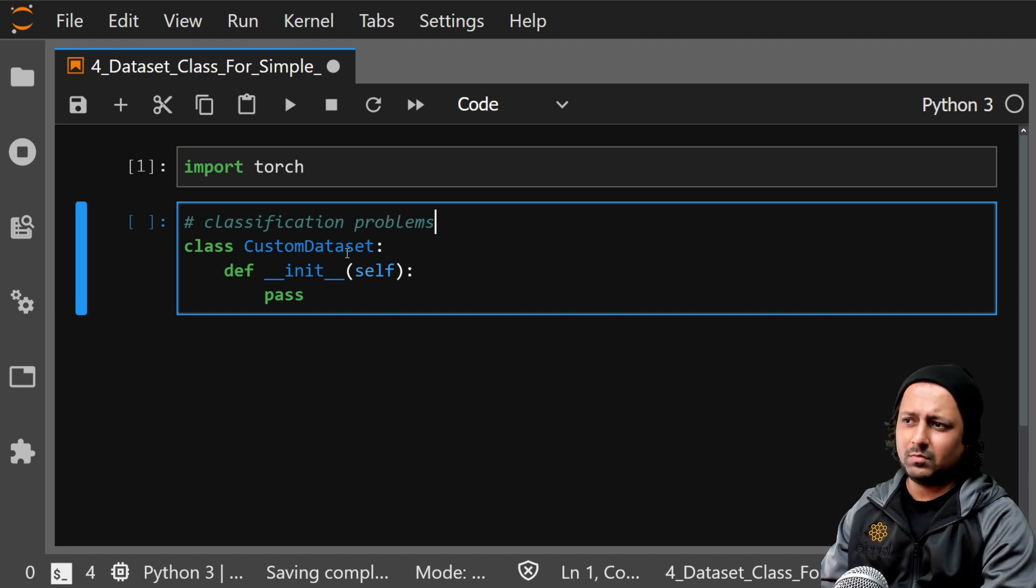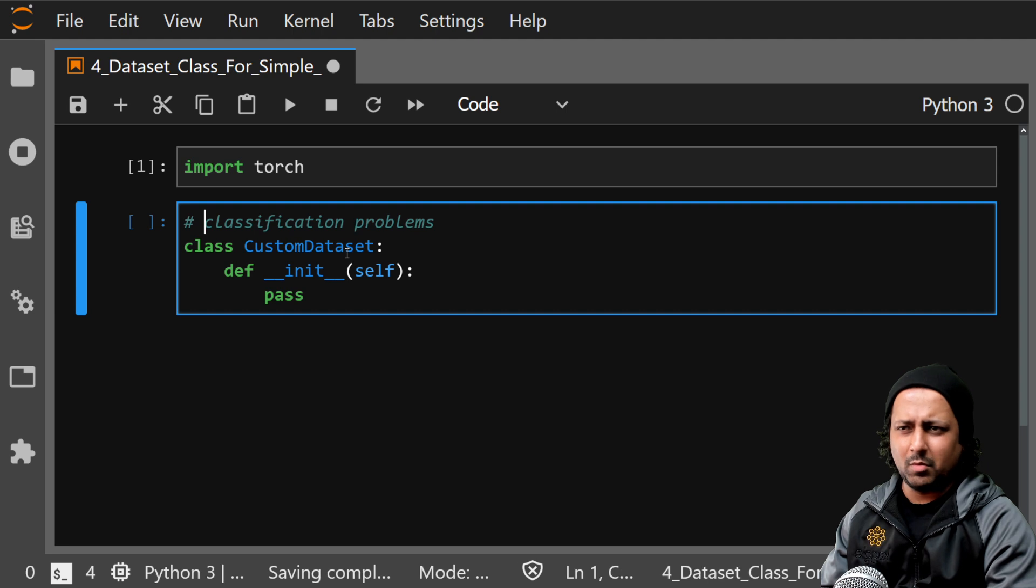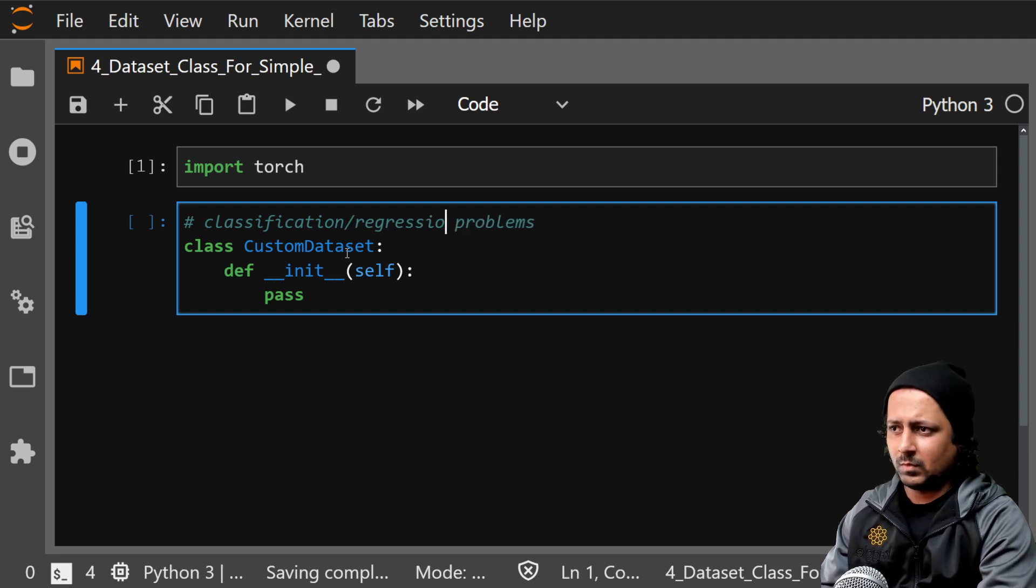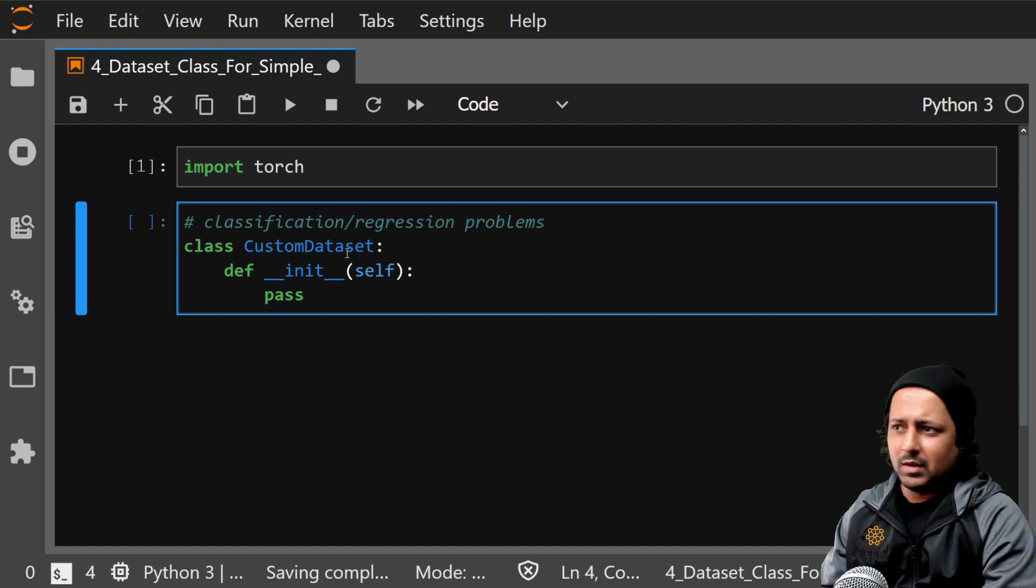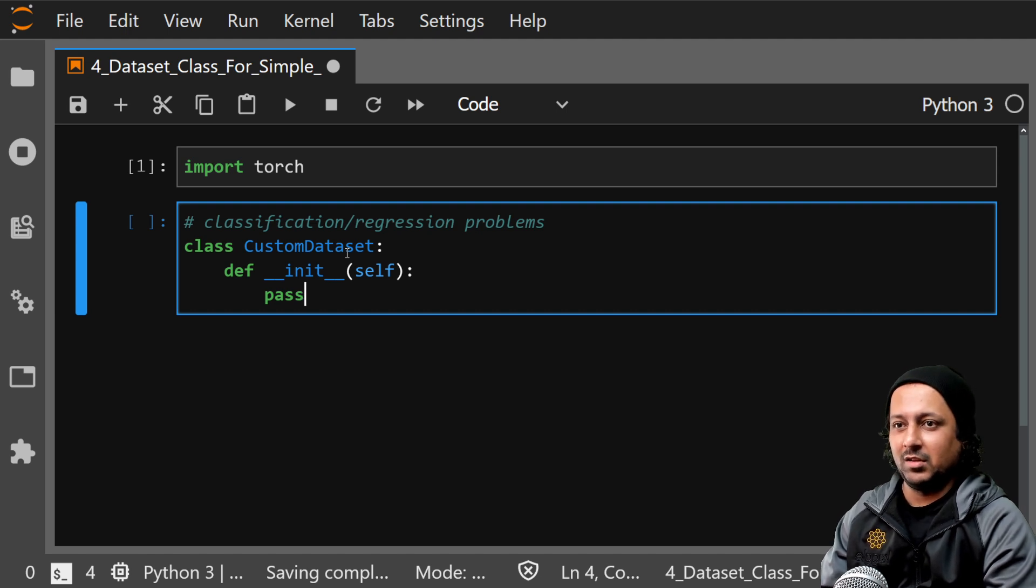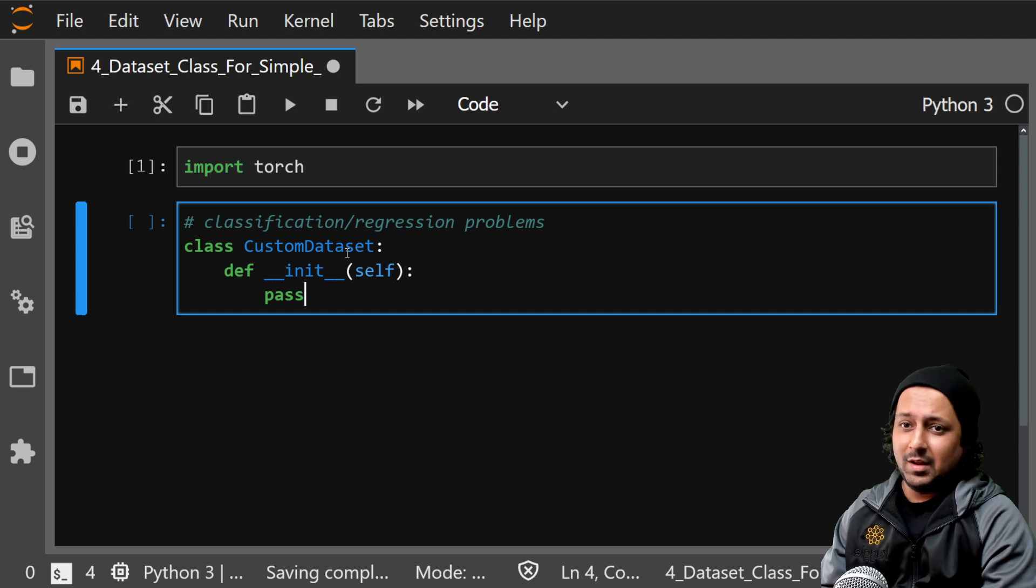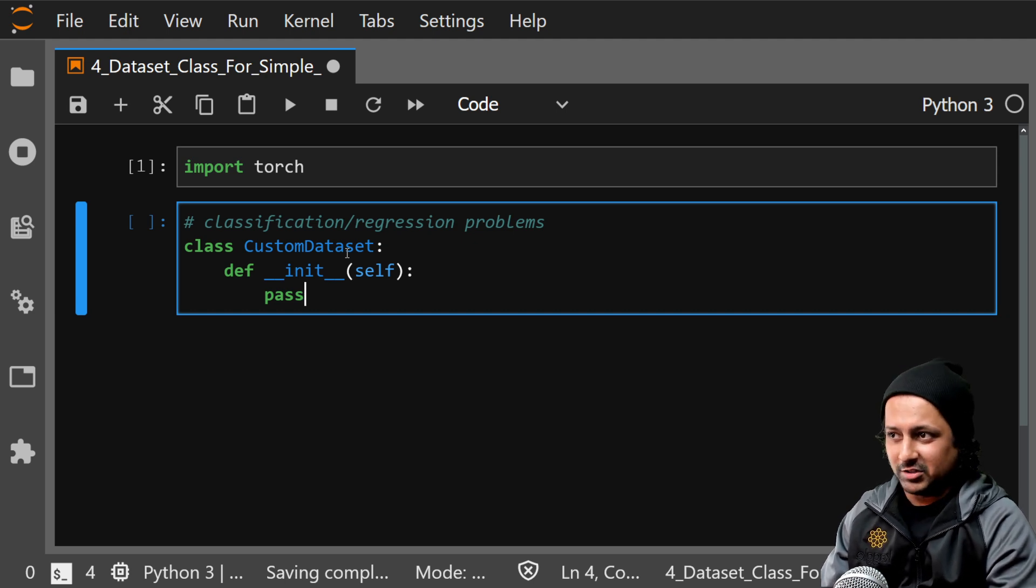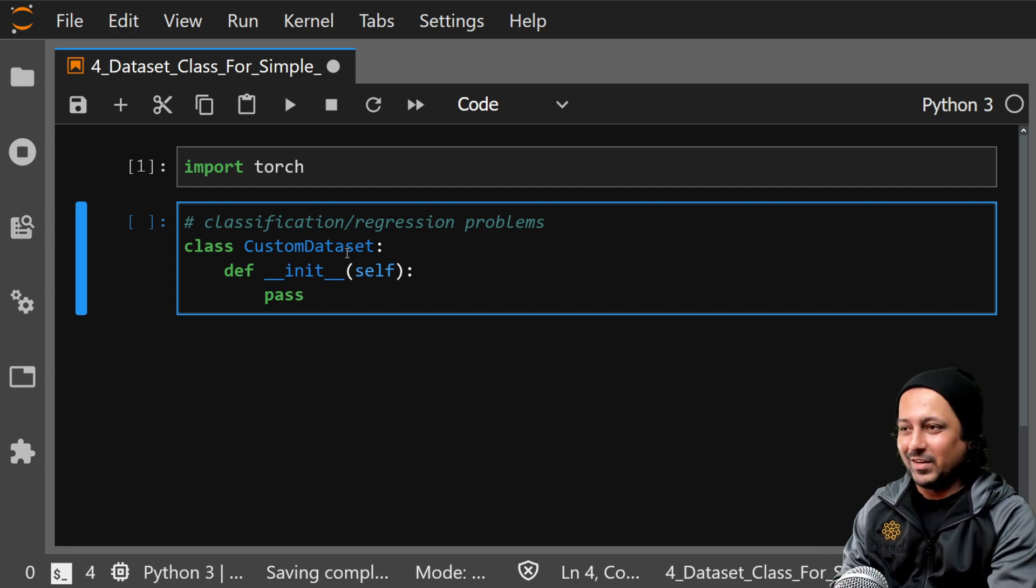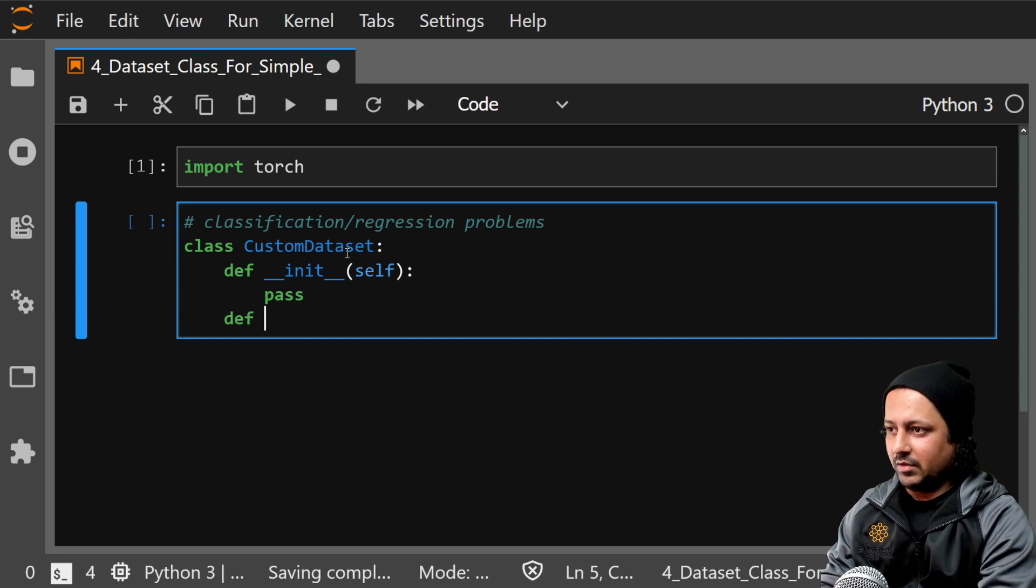It can be multi-label classification, simple one column regression, multi-column regression. So it covers these five different types of problems. Then you define length function. Let's say it returns length of self.data.